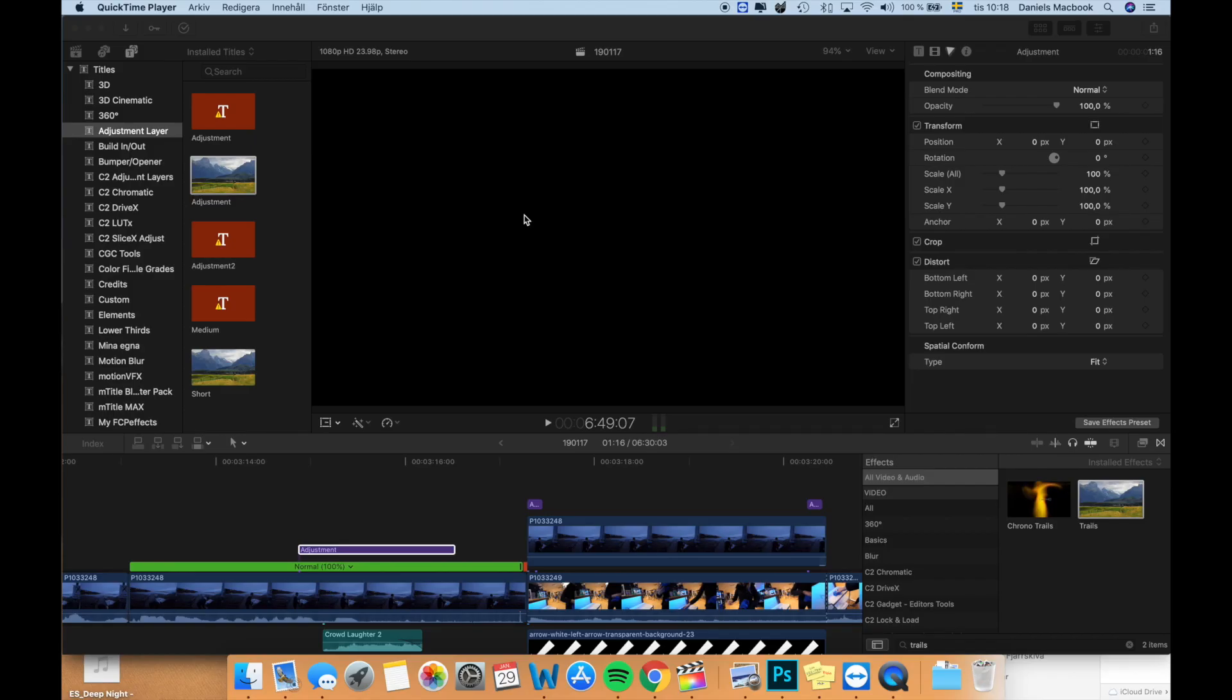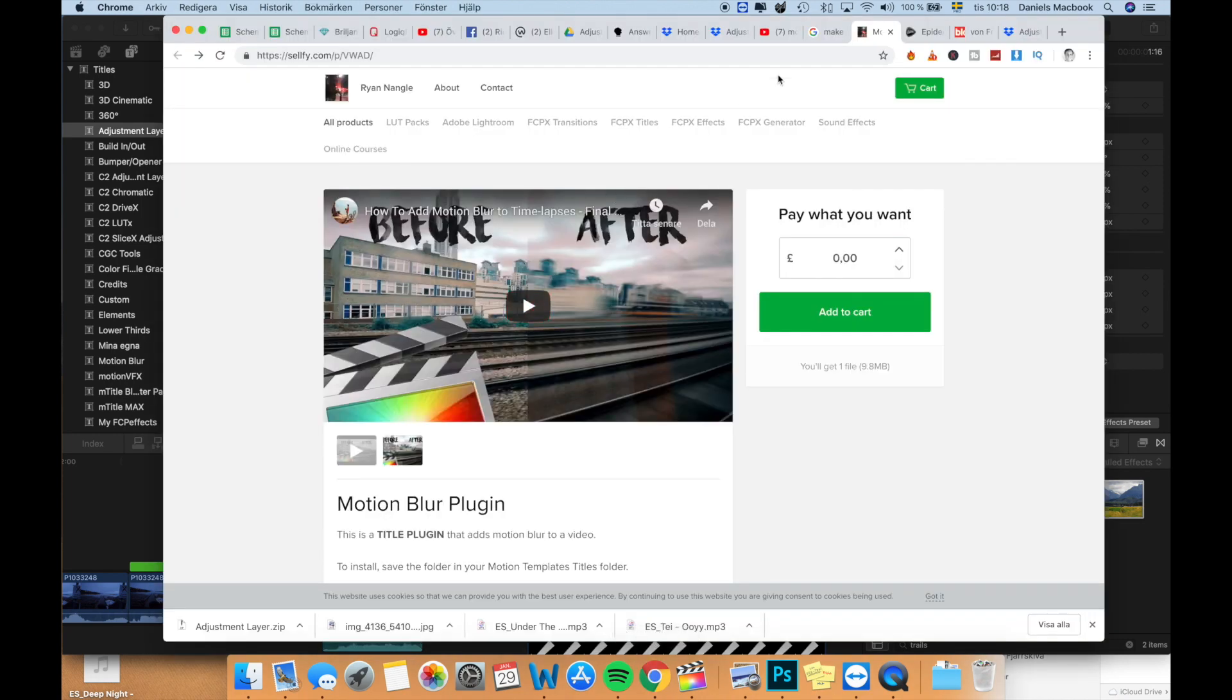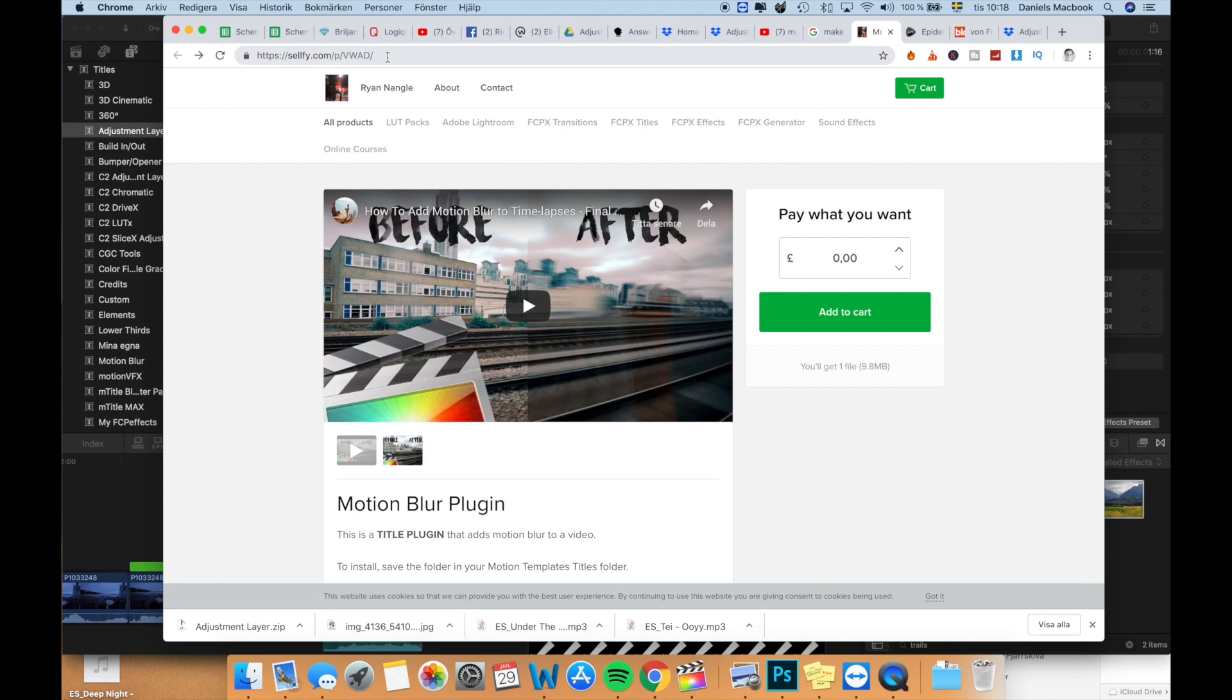So we're gonna install these motion blur tile bars really quick, which is an essential in my opinion tool for your Final Cut Pro software. It will simplify a lot of stuff for you. So I've included a link in the description which is a link to this motion blur tile pack which Ryan Angle made. Really good creator.